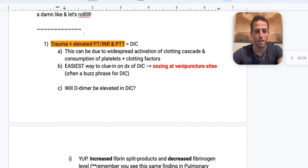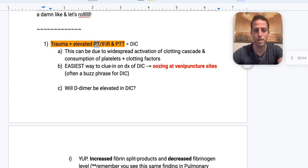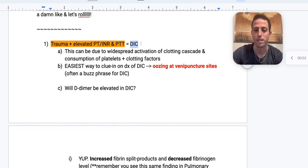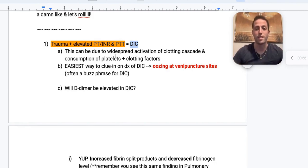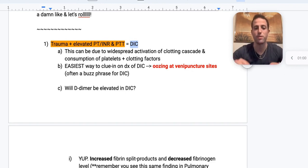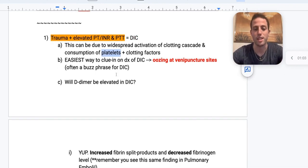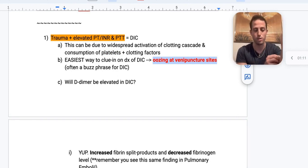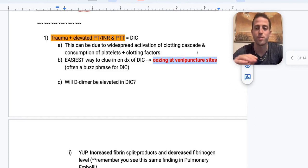Number one: somebody comes in with a trauma and you get coag studies — their PT/INR and PTT are all elevated. What's your diagnosis? You're going to go for DIC, disseminated intravascular coagulation. This is basically widespread activation of your entire clotting cascade. The easiest way on the test to clue yourself into DIC is to look for oozing at any puncture site — that's a buzz phrase the NBME loves for DIC.